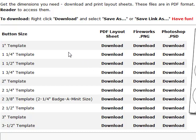Okay, we're going to download button templates. First, we're going to download the one inch template for Photoshop.